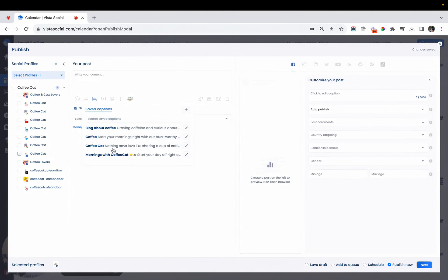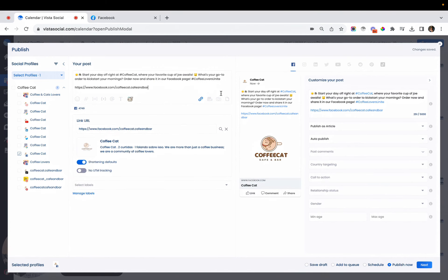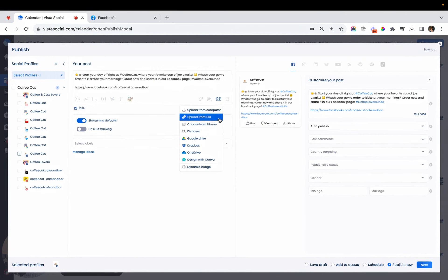After that, I can add my link to the caption and we can now add our images.